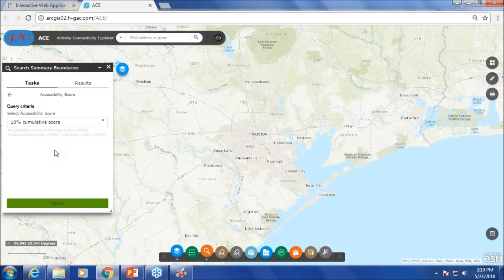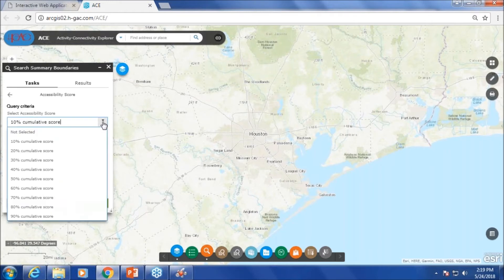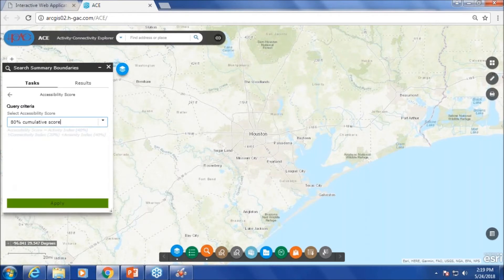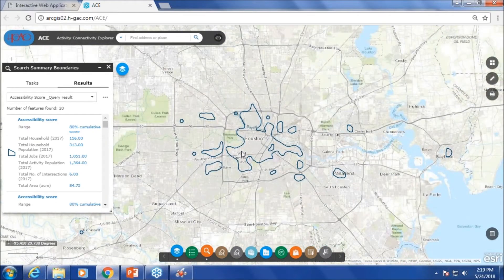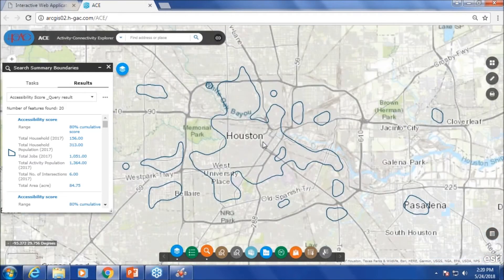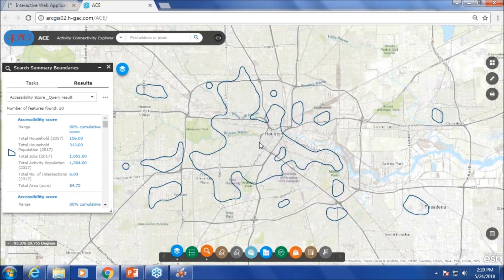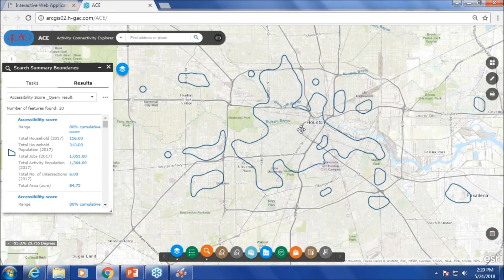Let's also look at the accessibility score. Looking at the top 20 percentile for accessibility, these are the areas where there is a lot of activity, they are well connected, and accessibility is pretty good.